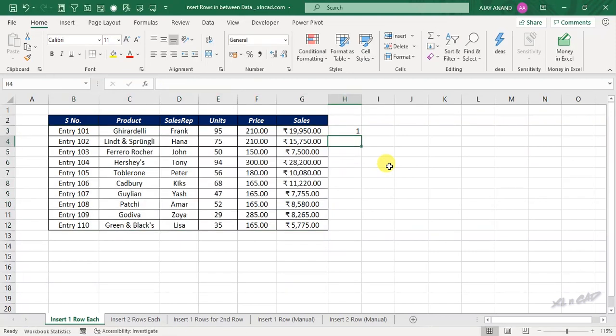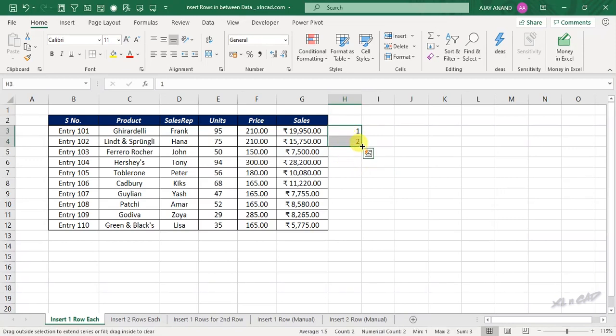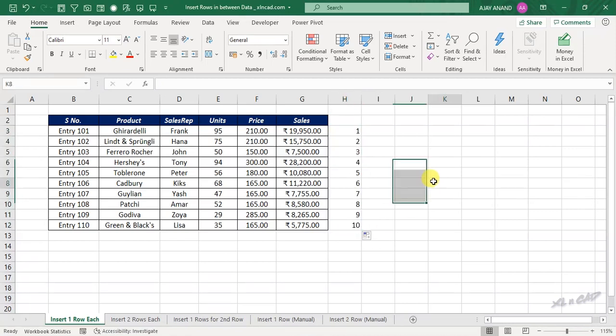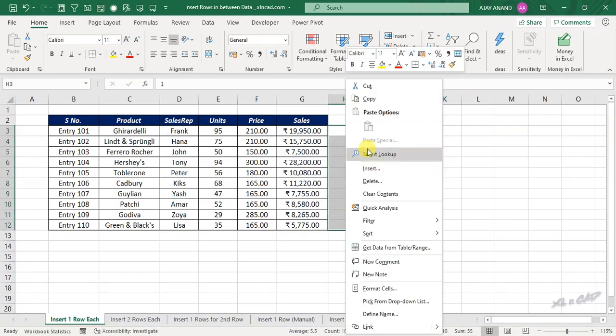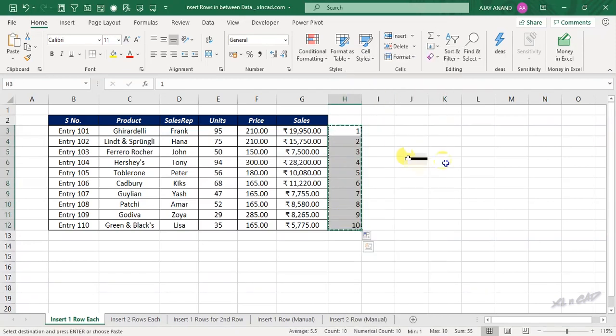One, two, select these cells, fill these series up to the last cell, copy these cells, paste it here.